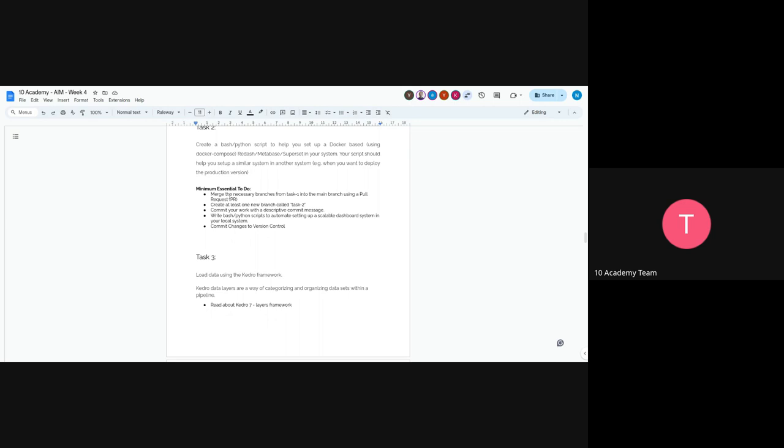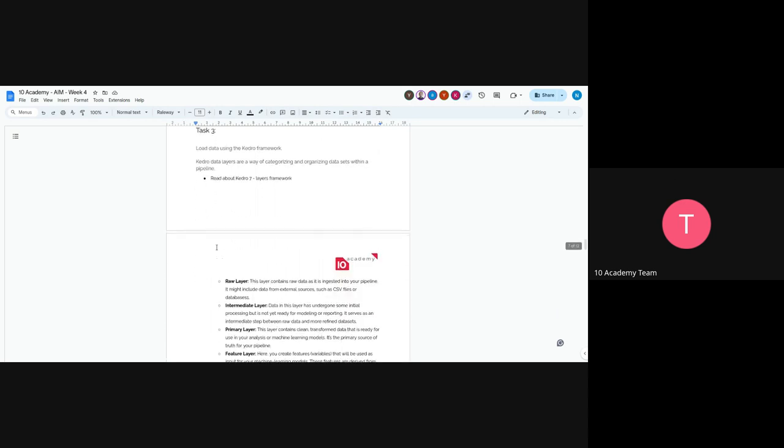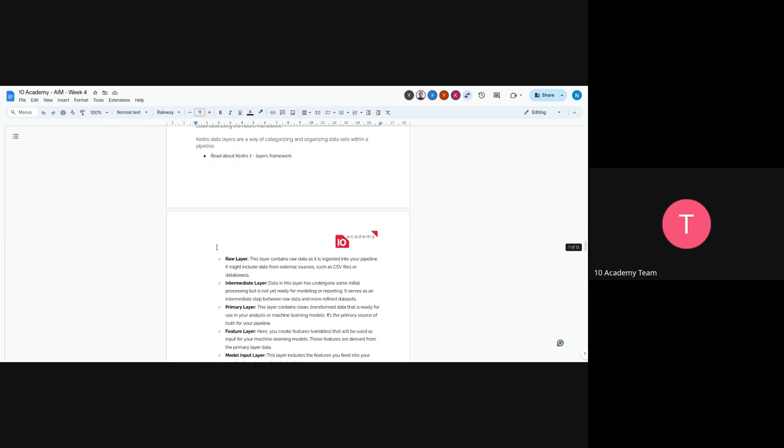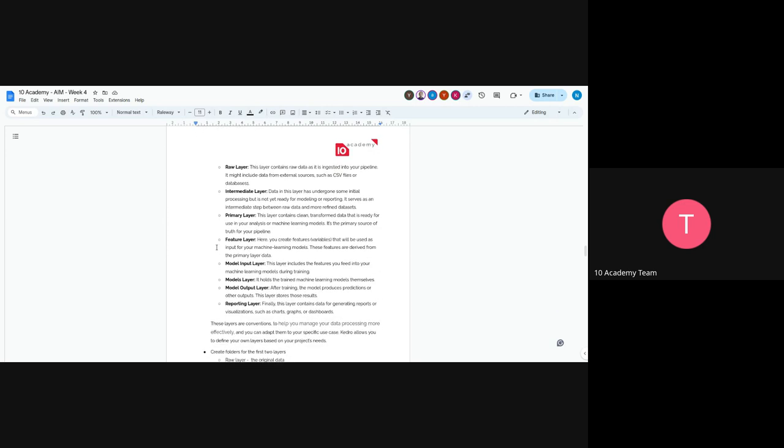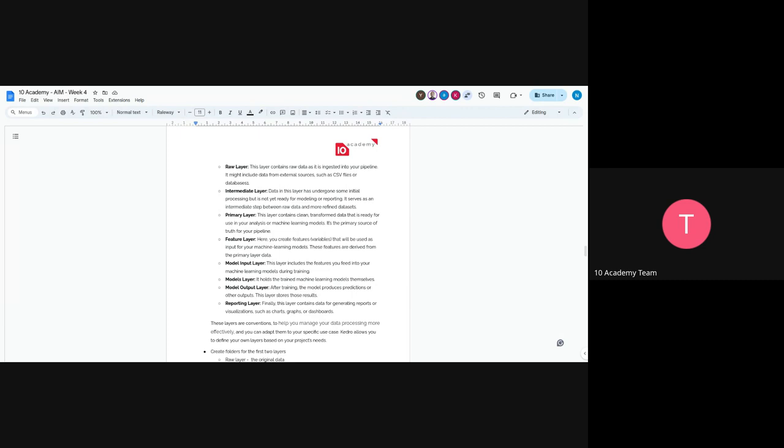The third task is to load the data using Kedro framework. Kedro has seven layers which are conventional layers. For example, the raw layer contains the raw data as it's ingested. The intermediate layer contains data that has undergone some initial processing, like skipping some values.